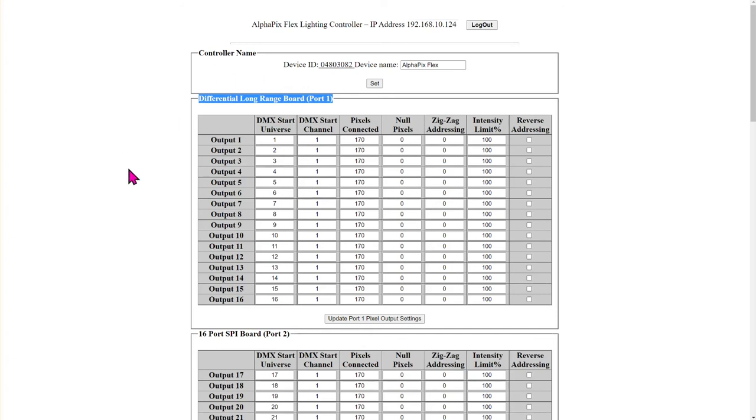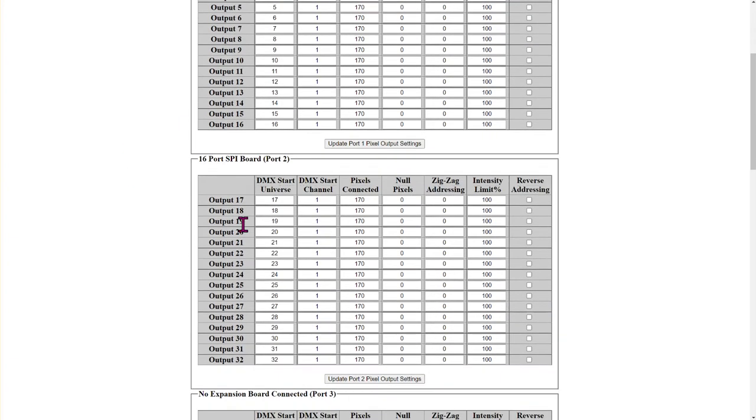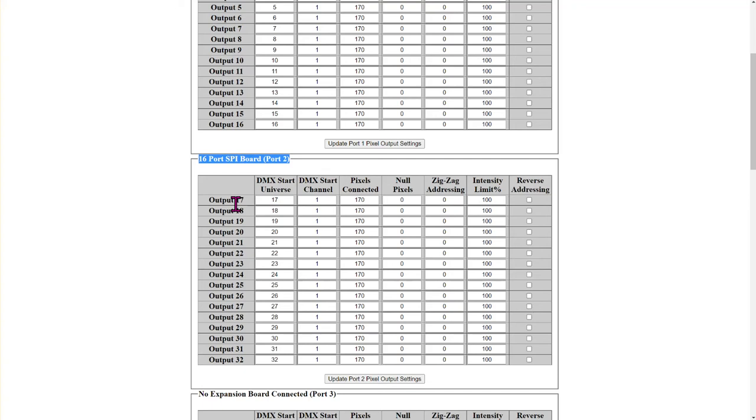All right now in our particular case we have the expansion board but we're not going to be utilizing it for long range. We're going to skip right down to our next board. In this case it's on port 2 or the second board in the connection. So the boards are oriented CPU at the top. That's the thing with the display. Then the first board. Then the second board. Then the third board.